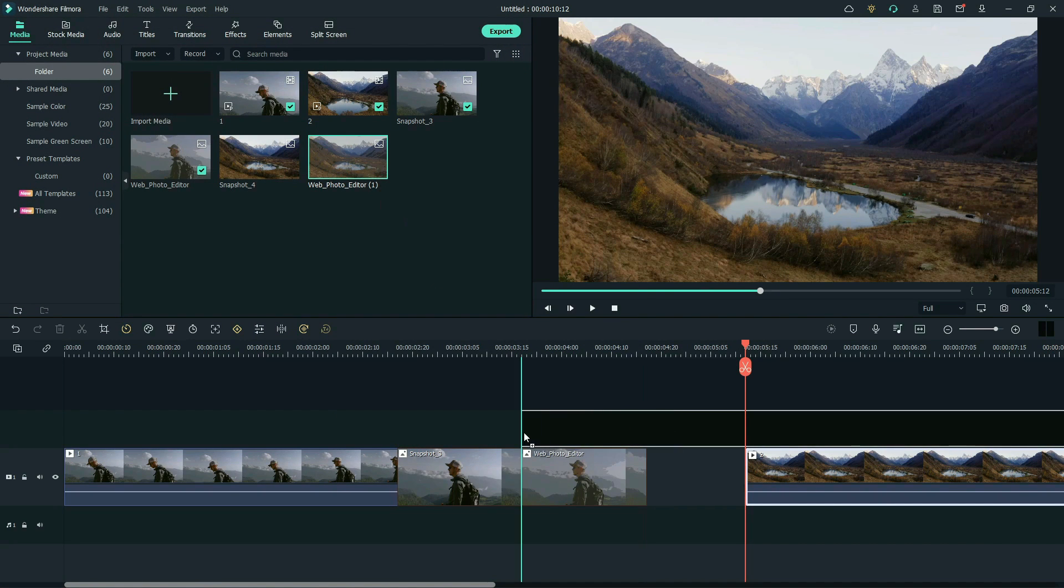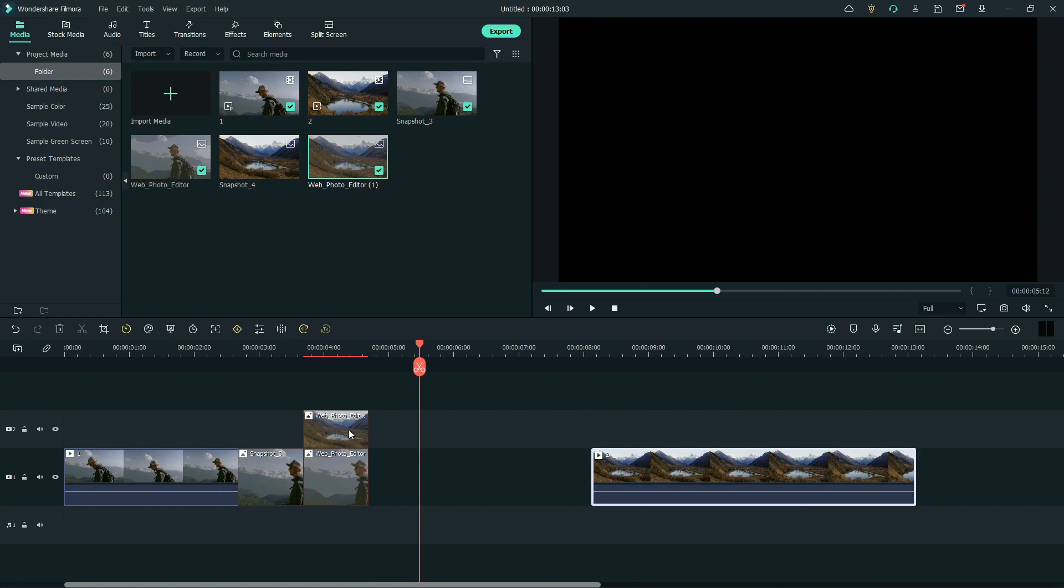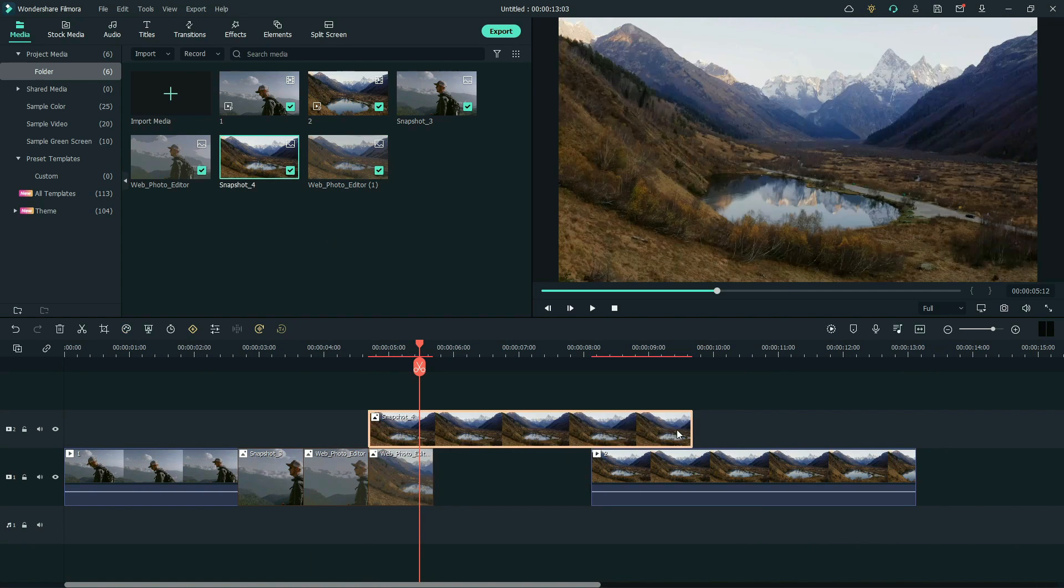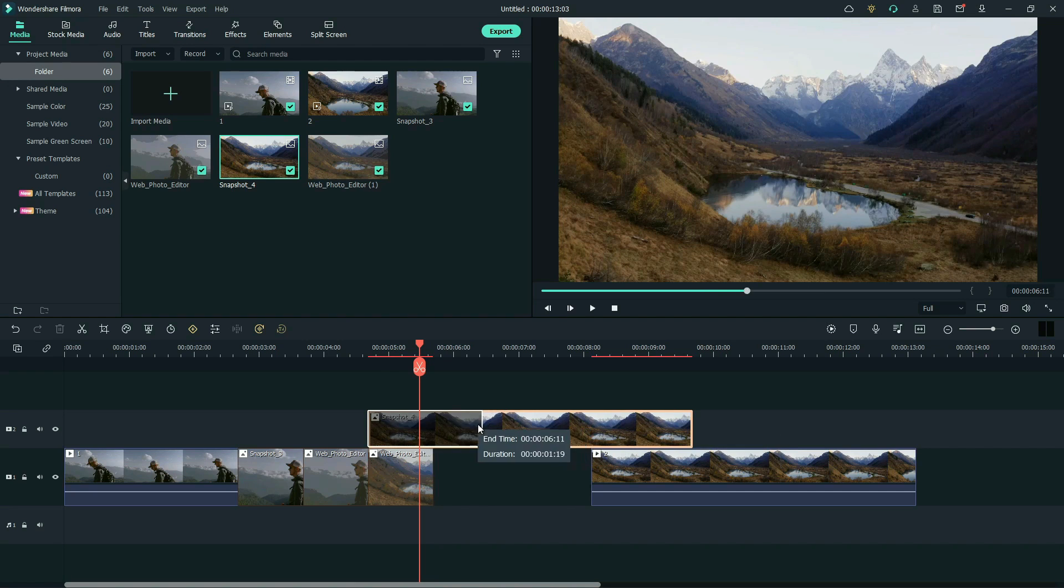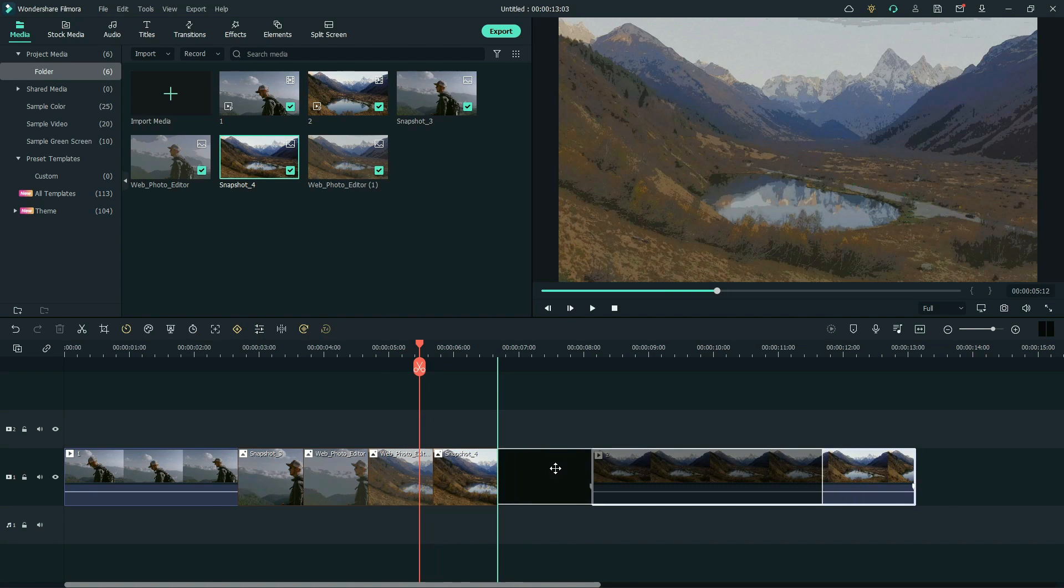We have to match the length from the previous snapshot. Here, drag the normal snapshot to the timeline. Match the length from the previous snapshot and attach the footage.